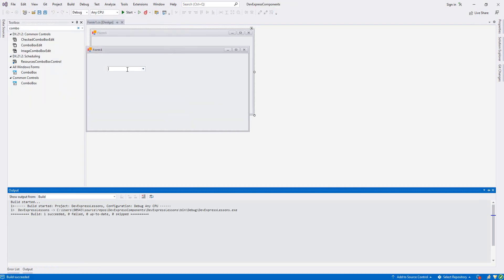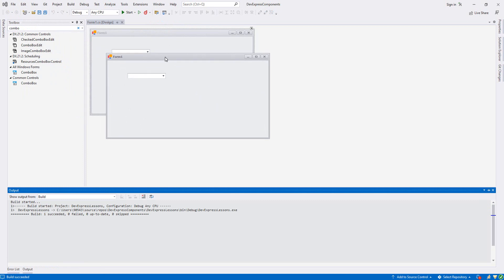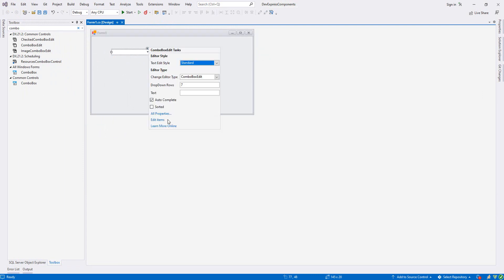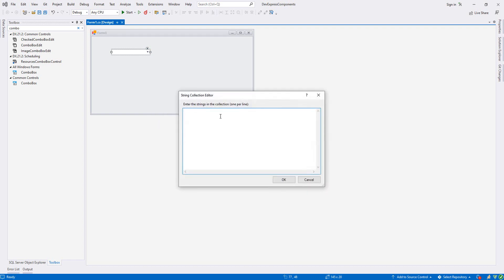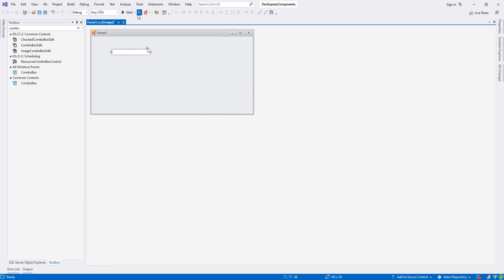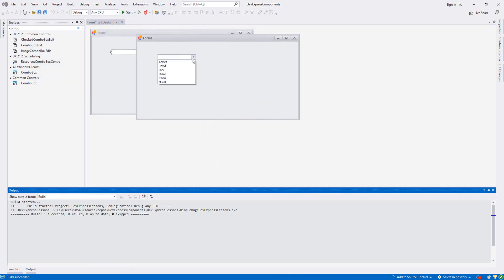As you see, this is our ComboBox, but there's one thing I would like to change. First, let's add some items. So I click here, Edit Items. I'll just write some names: Mohamed, David, Jack, Jamie, Jerome, and Murat. I say okay.